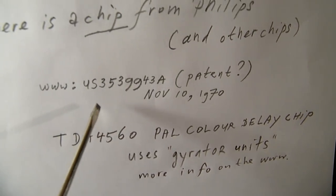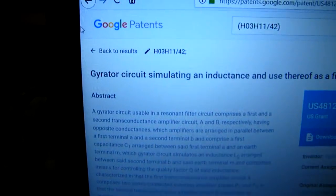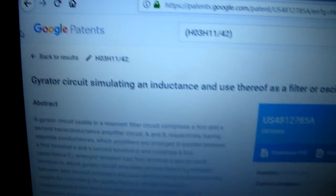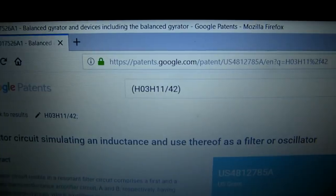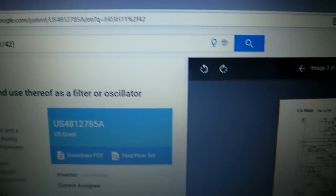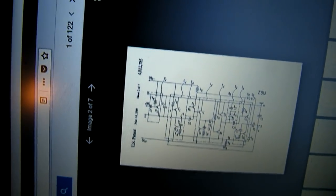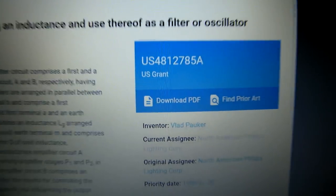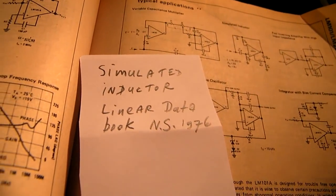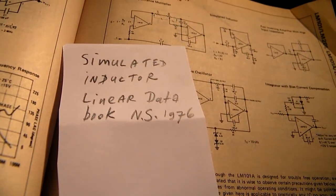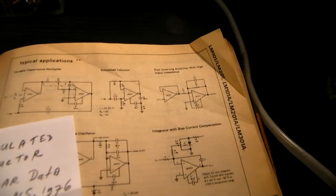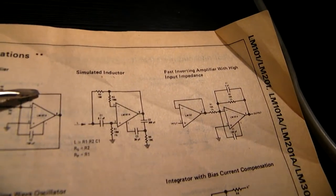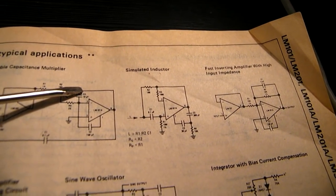I also found this here — a patent — and you can find it on the internet, along with other circuits about gyrators simulating an inductance. There is a lot of information on the internet. It's very interesting to see that this circuit is present in the simulated inductor linear data book from National Semiconductor from 1976, with a simulated inductor circuit on page 3103.